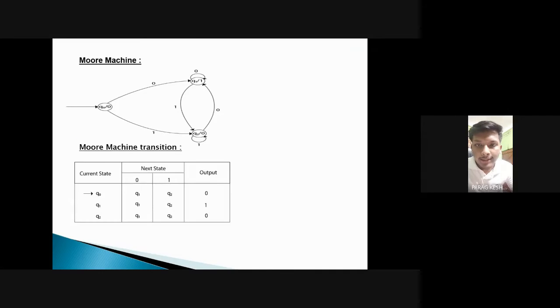In the Moore machine example, we can see there are three states: Q0, Q1, and Q2.